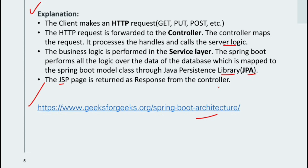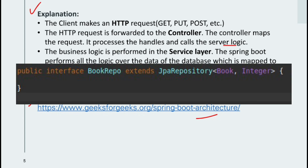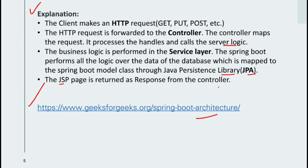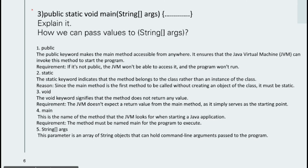The response is returned from the controller. The request comes from the client to the controller, then to the service layer where business logic runs. We extend our repository — JPA or CrudRepository — to work with the database. The page is returned as a response from the controller.